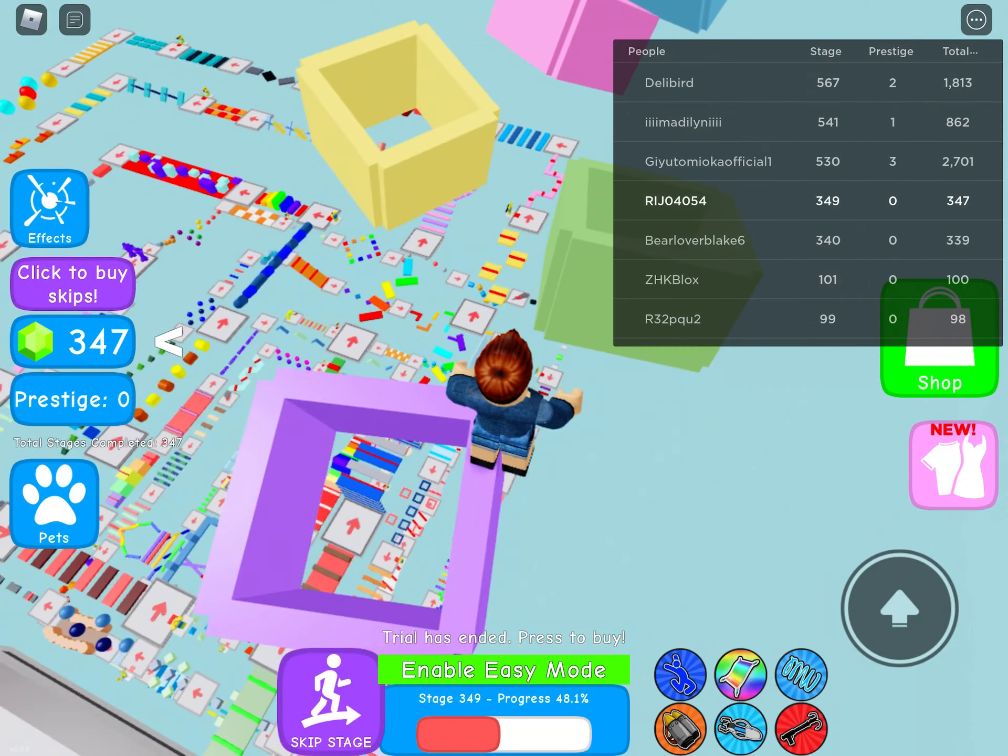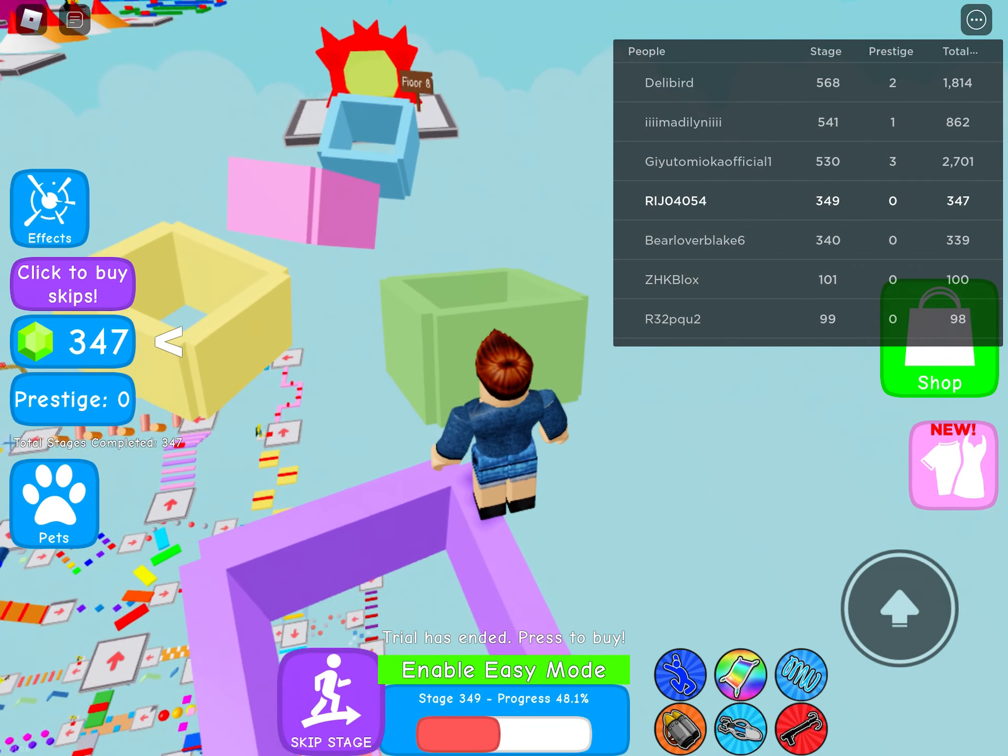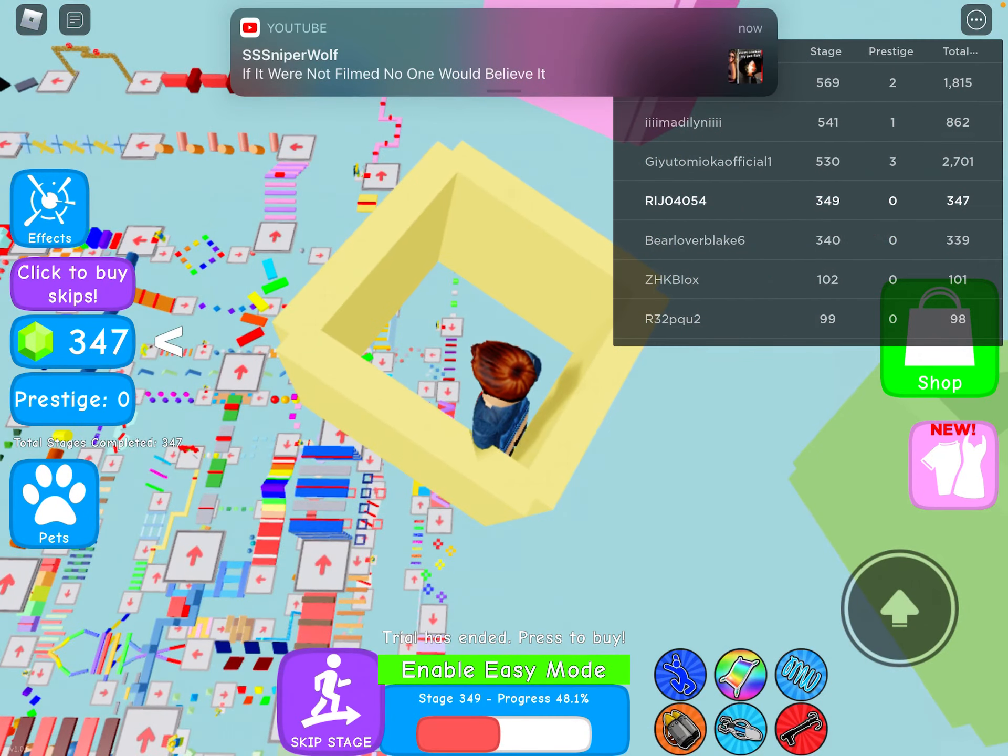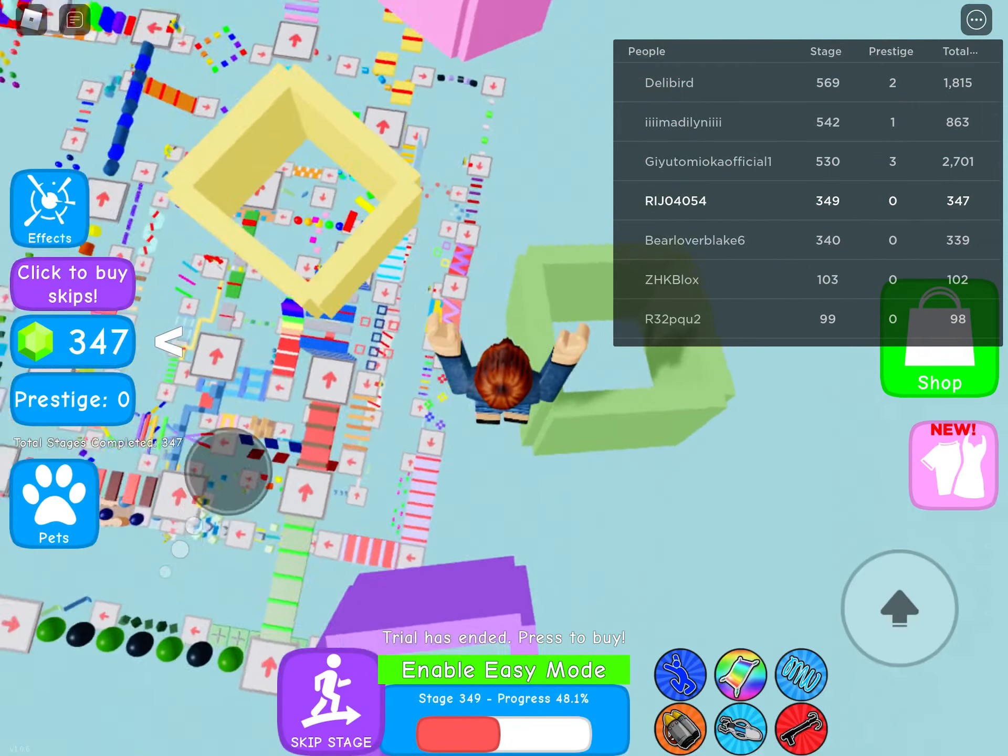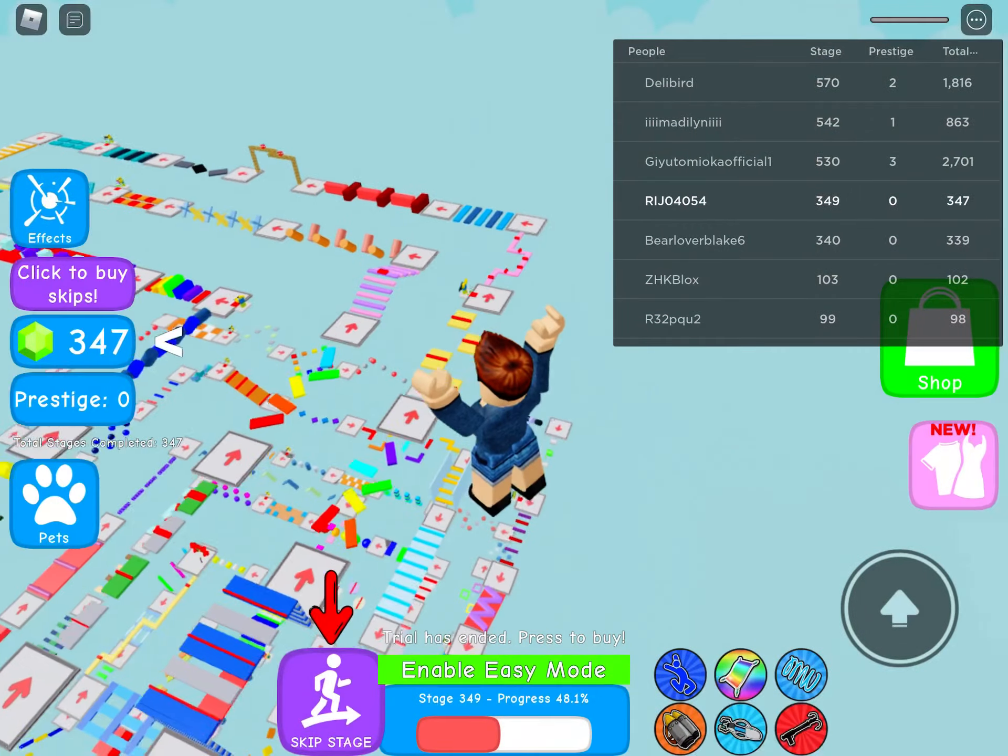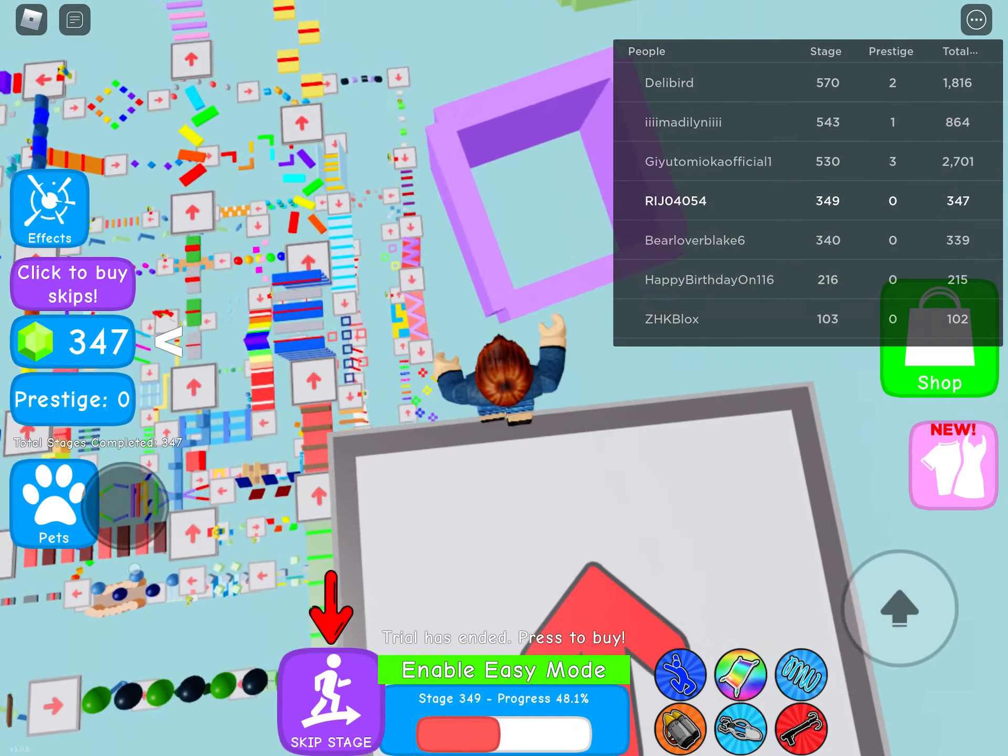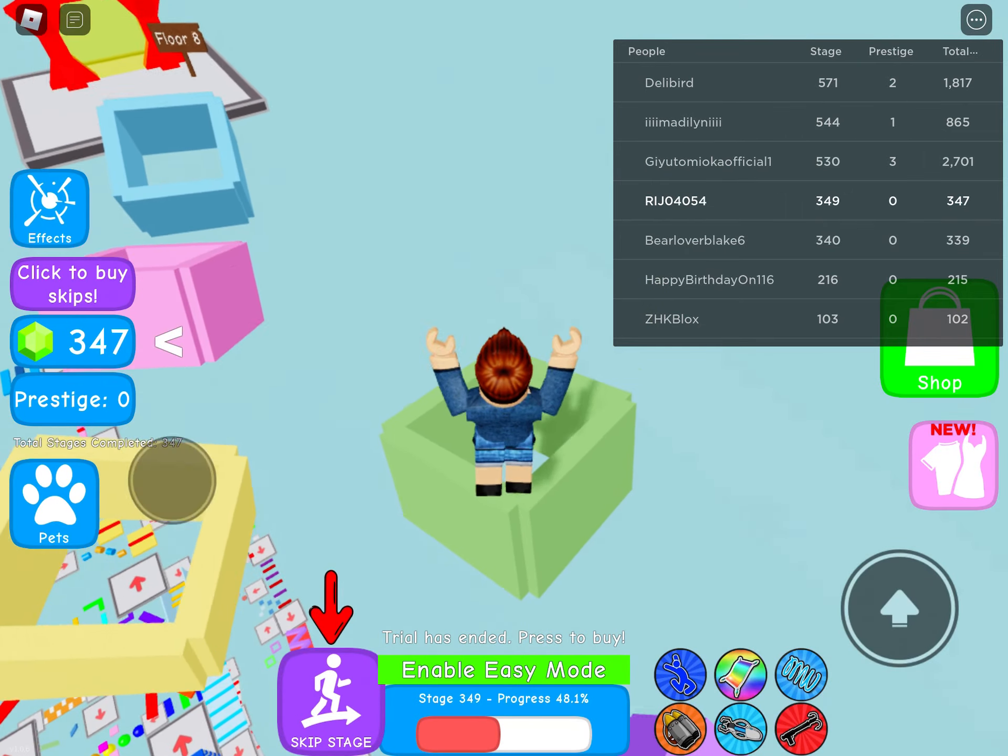I don't even know what floor I'm on. Stage 349, I am about to go to floor eight guys. This is getting so hard considering there's 725 stages in this and I'm on 349. I'm about to go to floor eight guys.